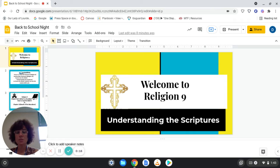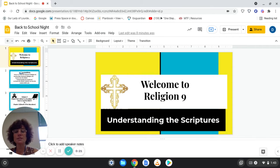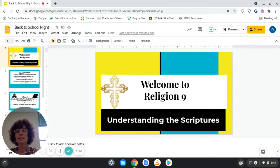I'd like to take a moment to introduce myself. I have been teaching here at Our Lady of Lourdes for seven years, and I have taught previously for 19 plus years. I am a graduate of Iona College.